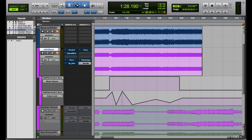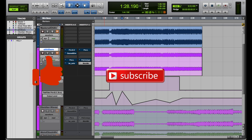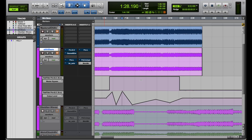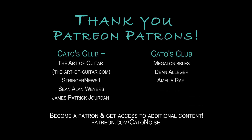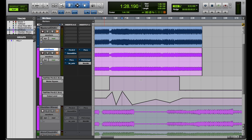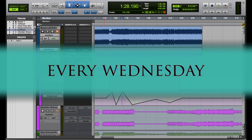That's basically how you automate plugin parameters. I hope you found this video useful. Please let me know what you think in the comments below. If you liked this video, hit the like button, comment, subscribe, and hit the notification bell. Let your friends who are into audio know about my channel. If you want to support the channel more directly, I have a Patreon at patreon.com/katonoise — patrons get access to additional content. I put out new videos every Wednesday. Thank you for watching.